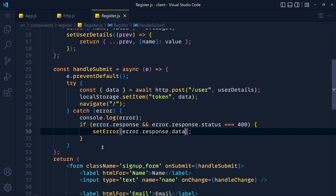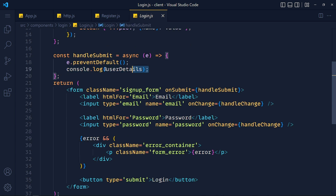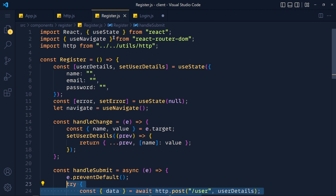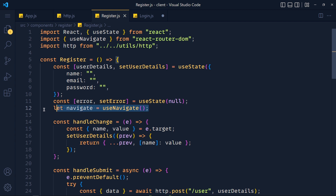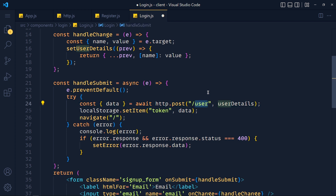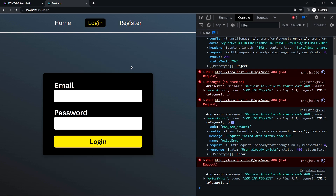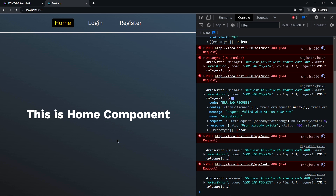Now similar for the login page. Copy the try-catch block and open login.js. In the handleSubmit function, paste it. Copy the two import lines and paste them in the login component, and copy the navigation line too. Change the path from /user to /auth, and pass formData as the user details. Save and test — filling with wrong information shows the error, and correct information redirects to the home component. You can also check that the token is stored in local storage.